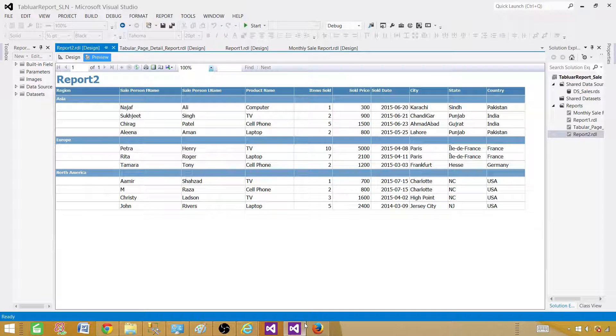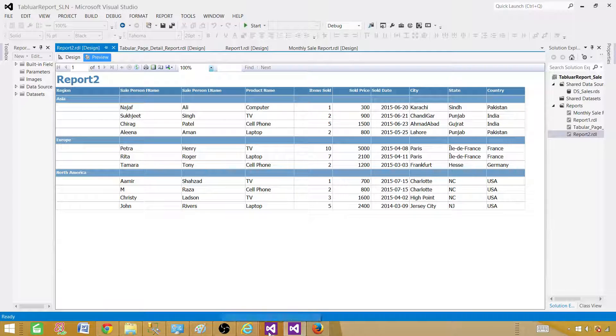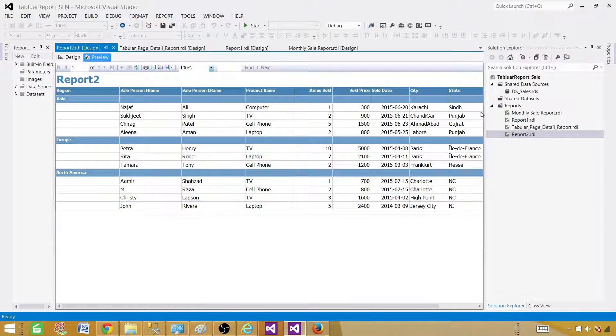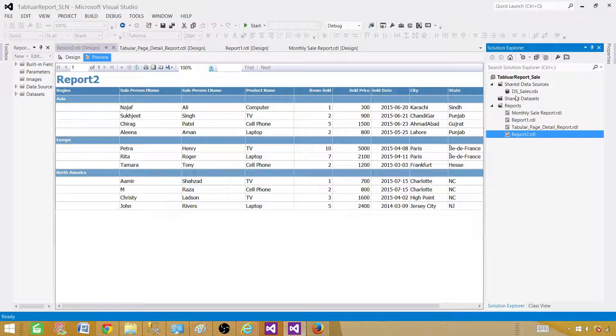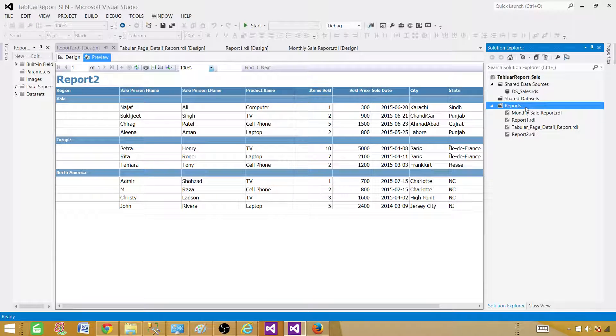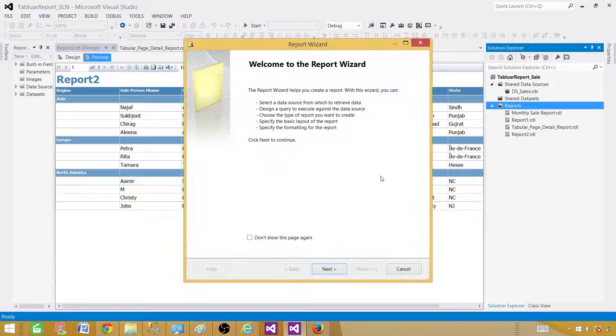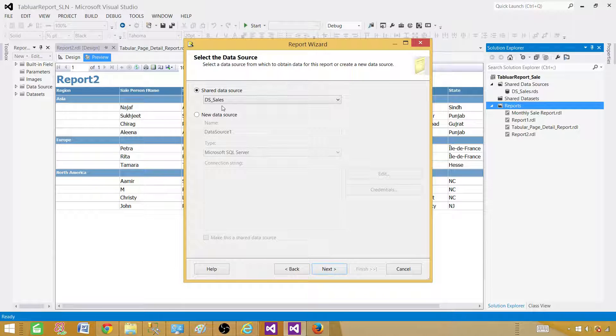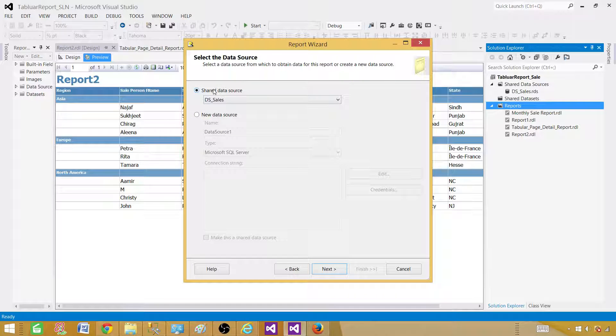Now let me go ahead and create that. Open the SSDT SQL Server Data Tools. I have already opened the SSDT and we are going to start from there. Click on the reports tab, right click, say add new report and the wizard is started. Click on next.